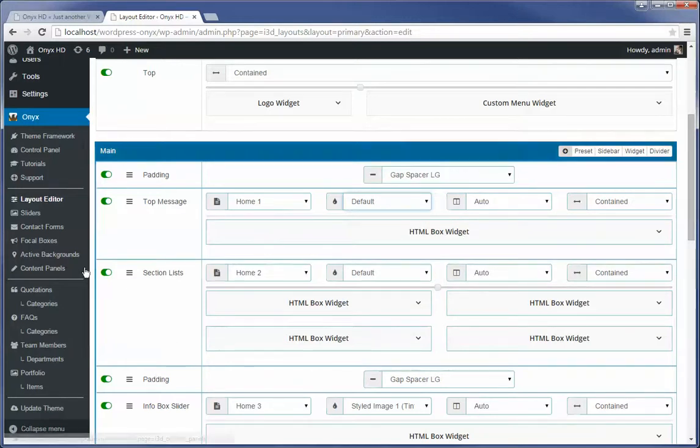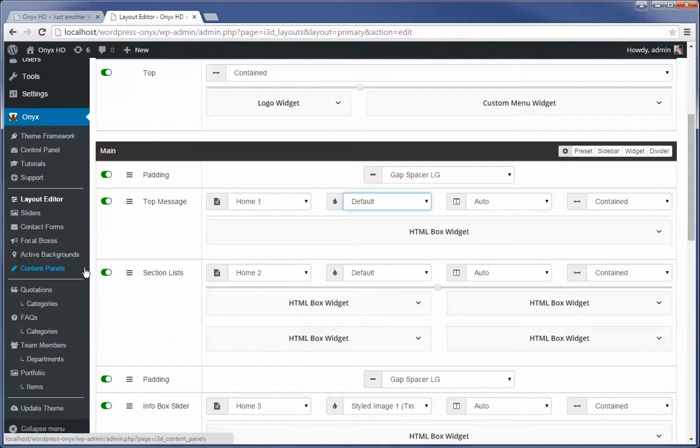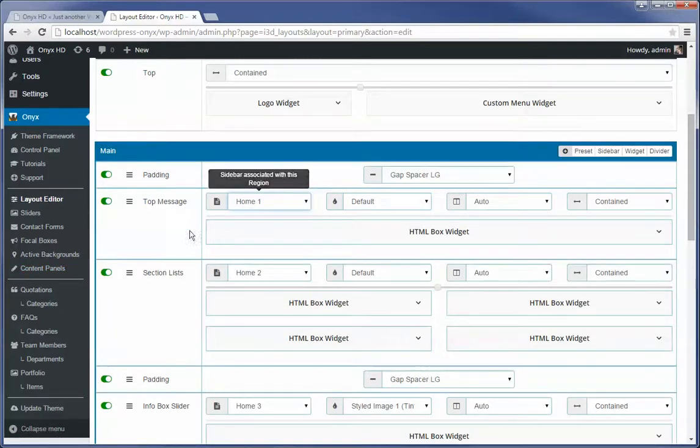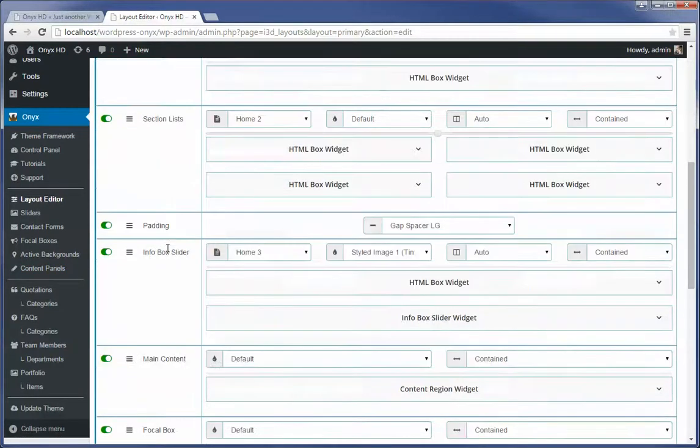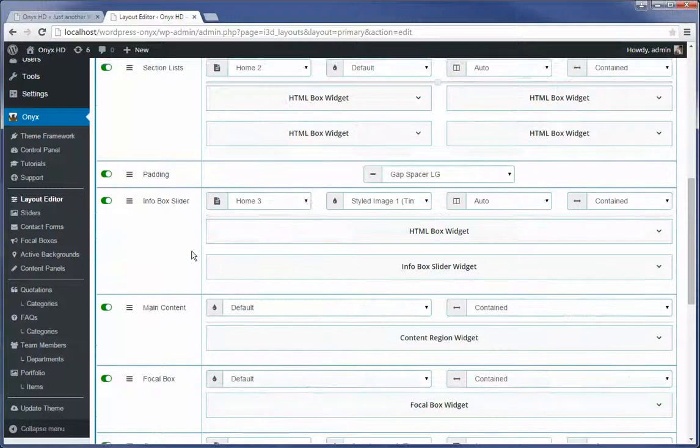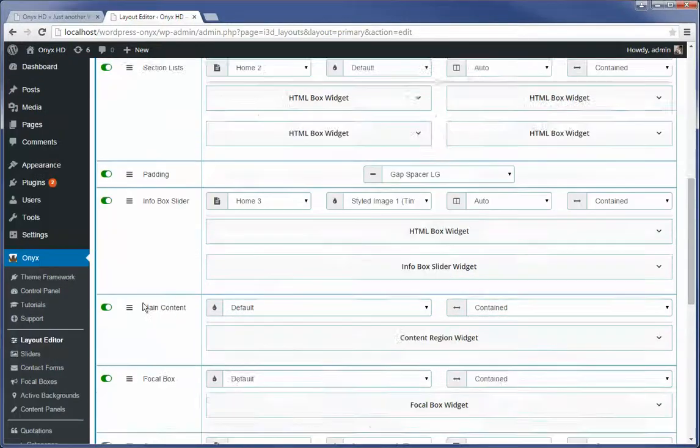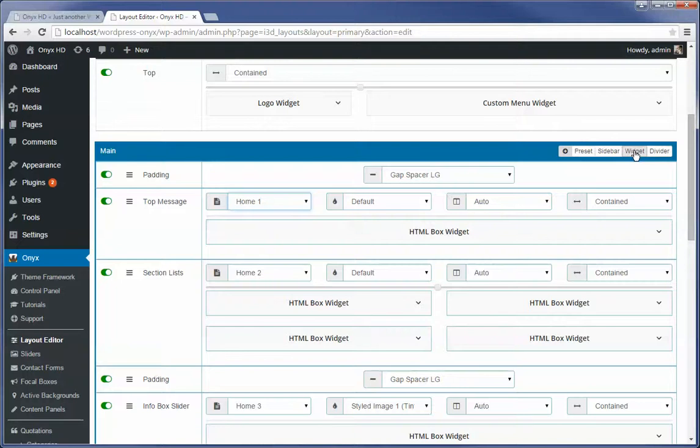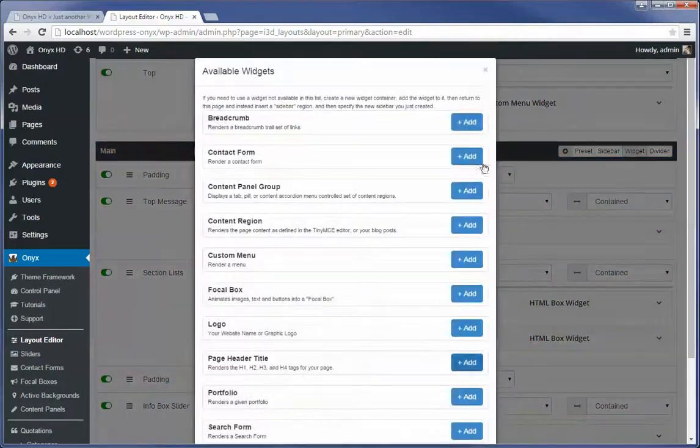So there's two ways to apply widgets to the page. You can apply them by using a sidebar. Or you can apply them directly. So again, this is going to go into more detail when we do the layout editor specific tutorial. But you can actually insert a widget directly into your region.